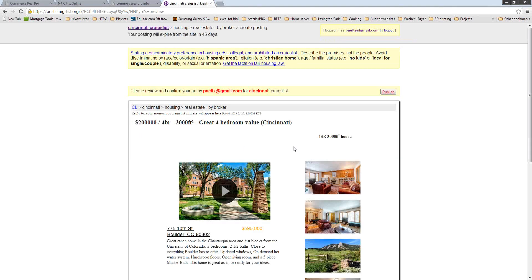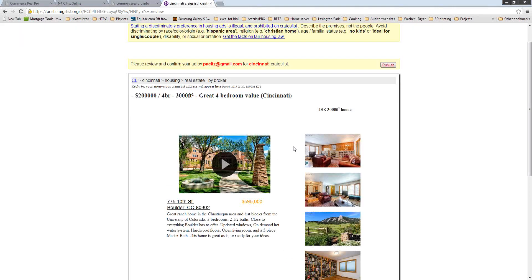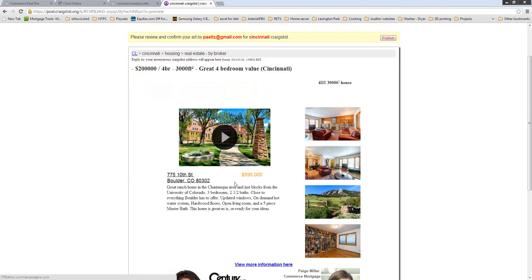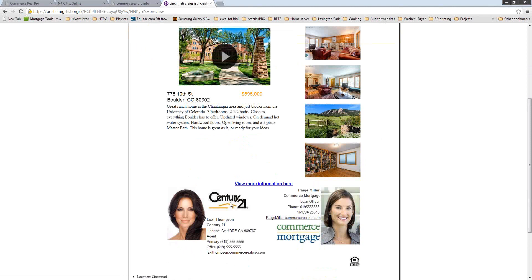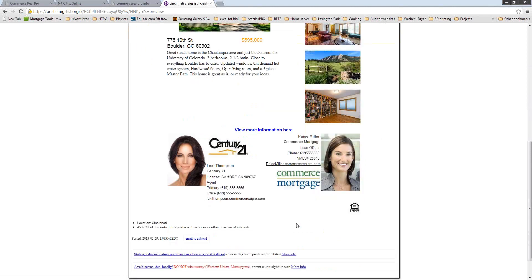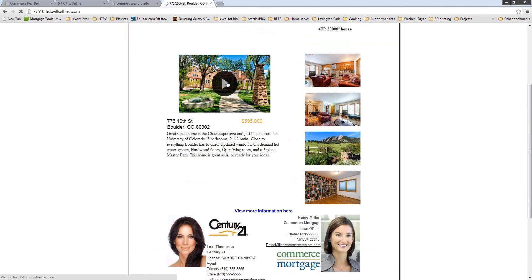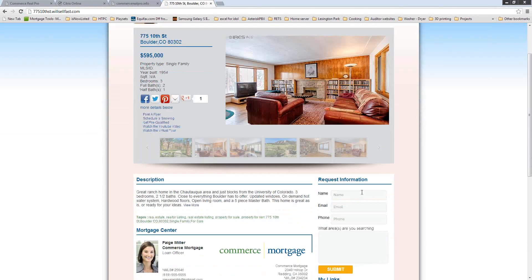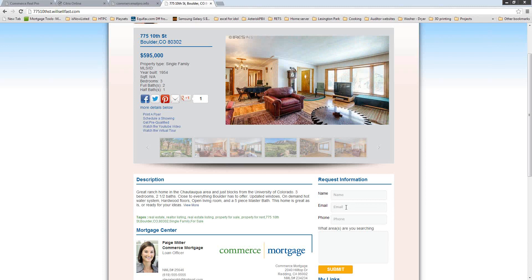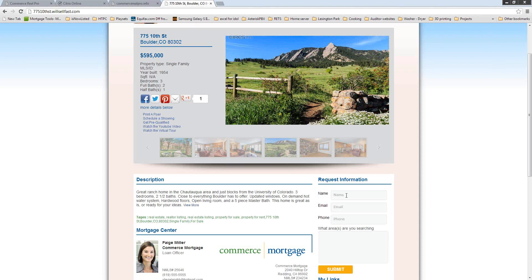This shows you a preview of what your ad will look like before you publish. There's a big play button on the listing. When someone clicks it, it brings them to the Real Pro website. From there, if they want to request information, they can fill out the box and it will send an email to both the real estate agent and the loan officer. It will also mark it as a lead in the back office.